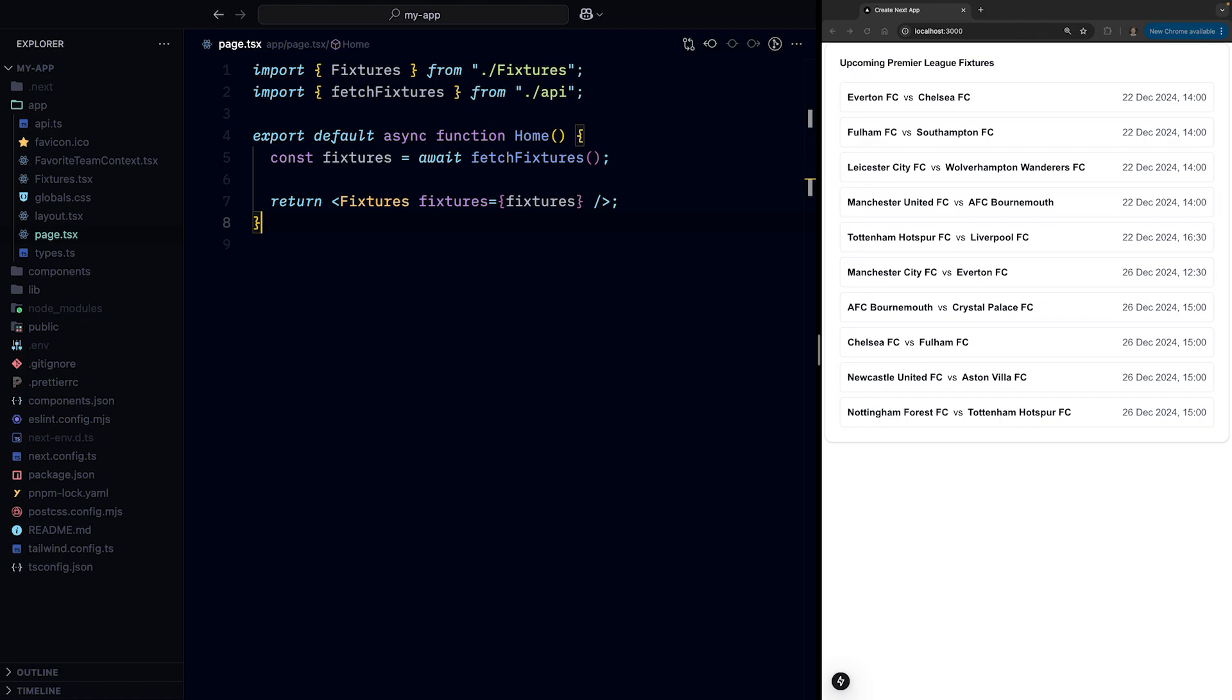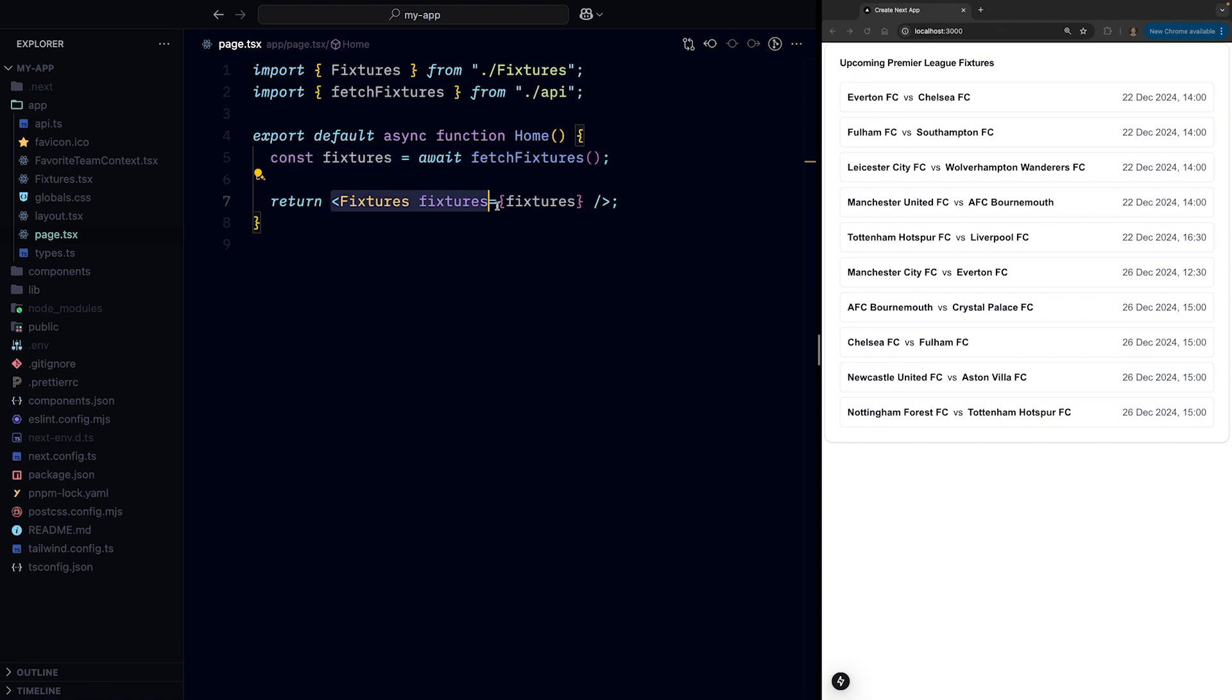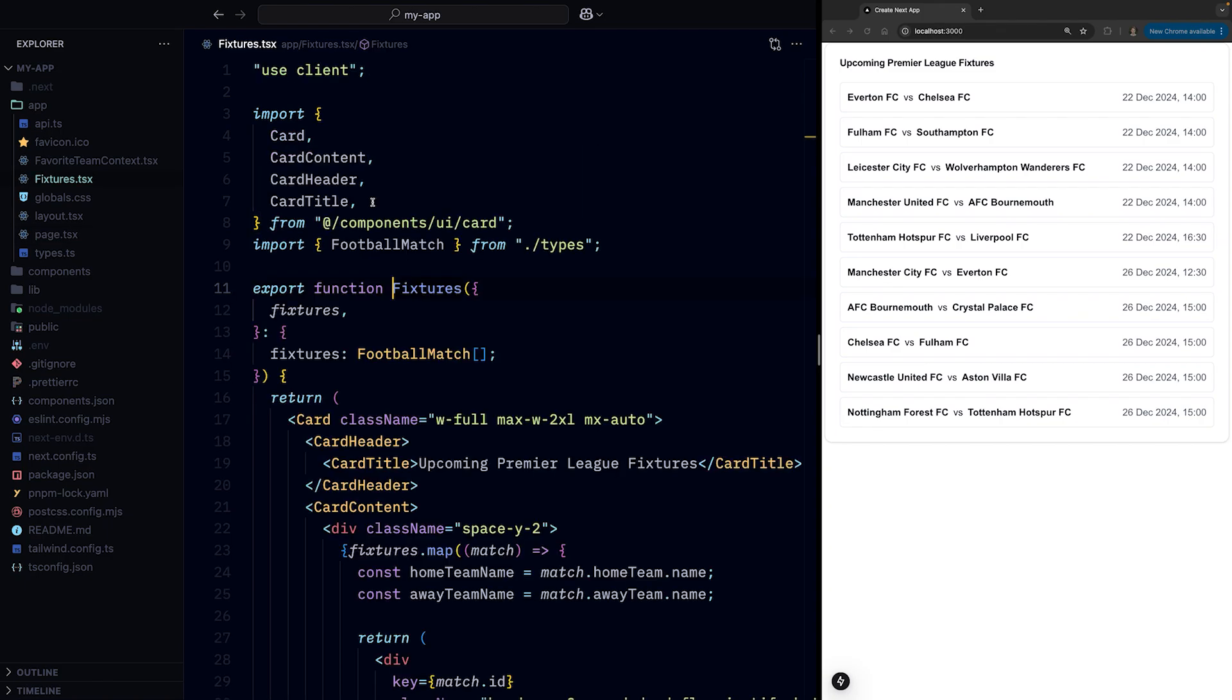We'll start with this. We fetch the fixtures in the page server component and pass them as props to the Fixtures component, which is a client component that renders the UI.